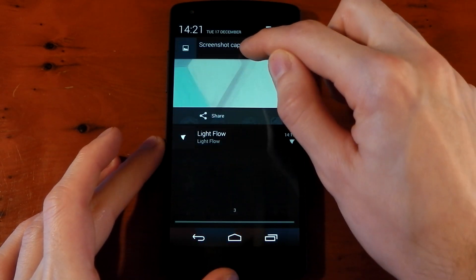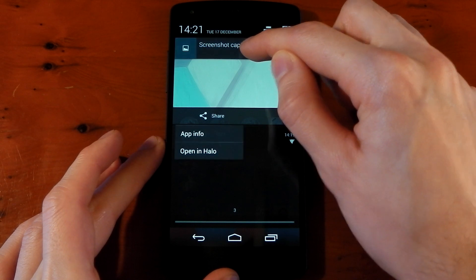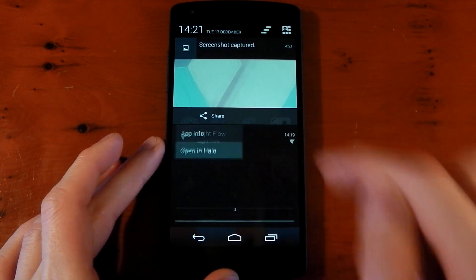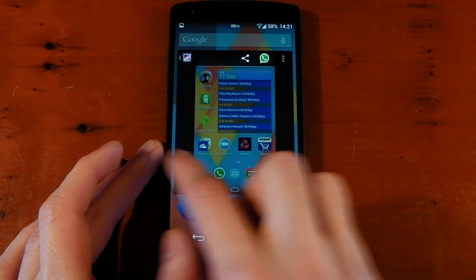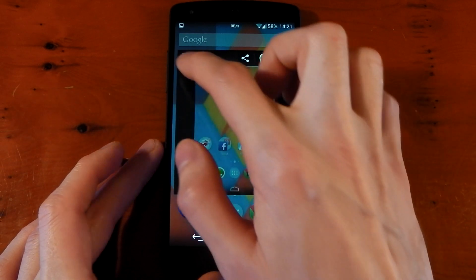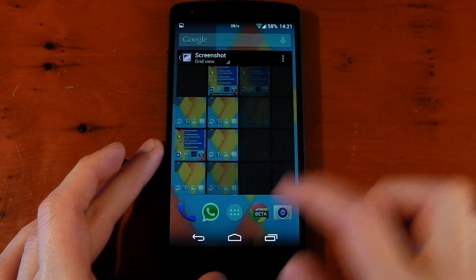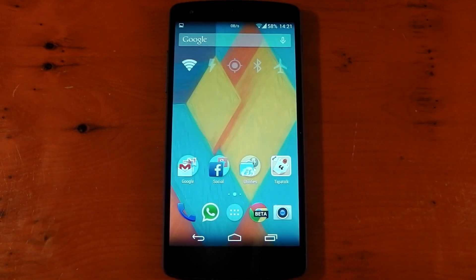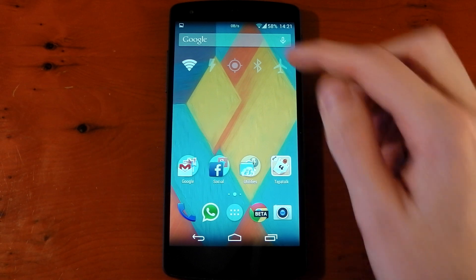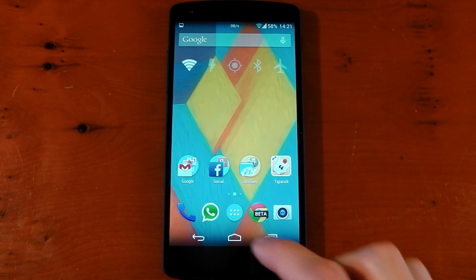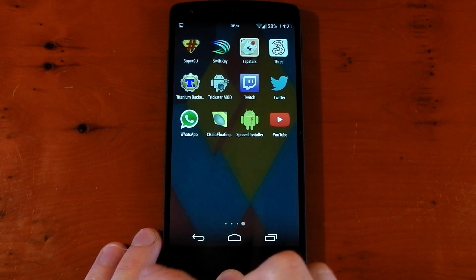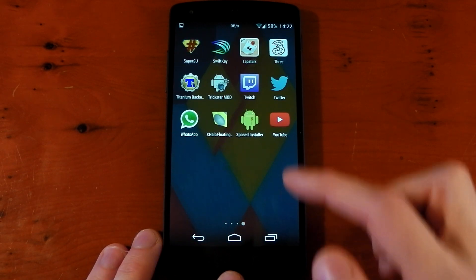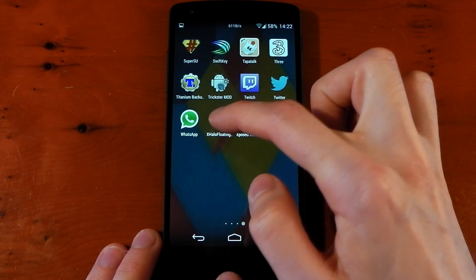All it allows you to do is tap and hold, and you can see 'Open in Halo' here. You've got that little window, and it is the fully functioning app just like custom ROMs have. You can go back and dismiss it by pressing anywhere else on the screen. If you dive into your app drawer and go all the way to the bottom, you'll see a new app called X Halo Floating Window.